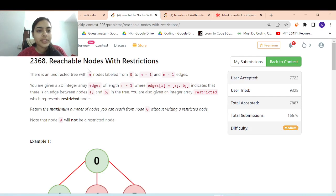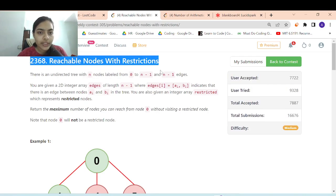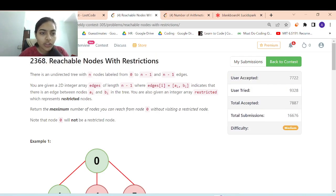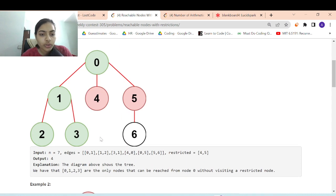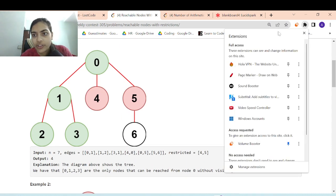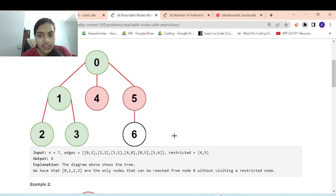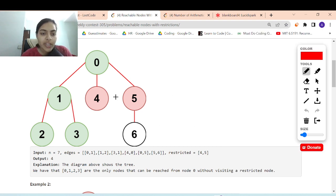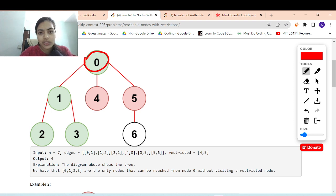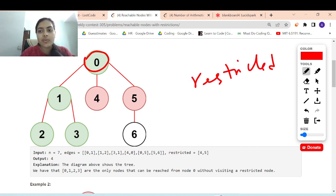Let's go to the second problem in the contest. It's called 'Reachable Nodes with Restrictions'. You are given an undirected graph and you have to find out which nodes are reachable. You start from node 0 and find which nodes are reachable. There's just one thing in the problem — some nodes are restricted.